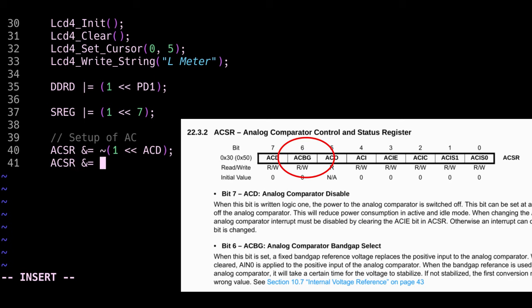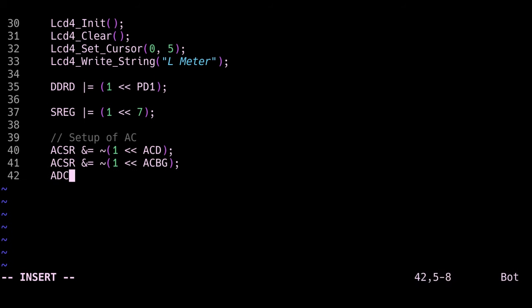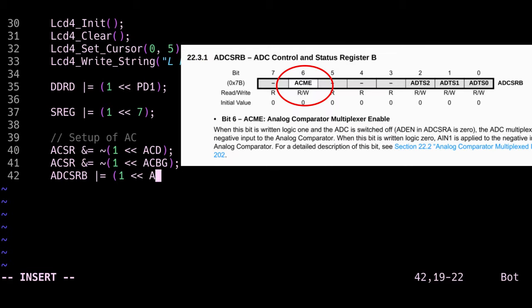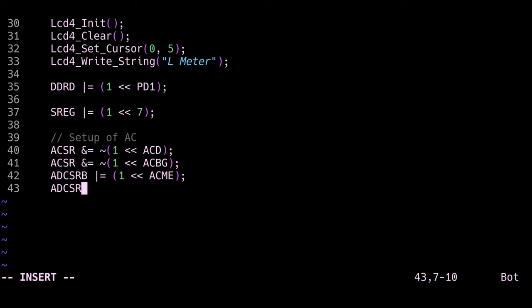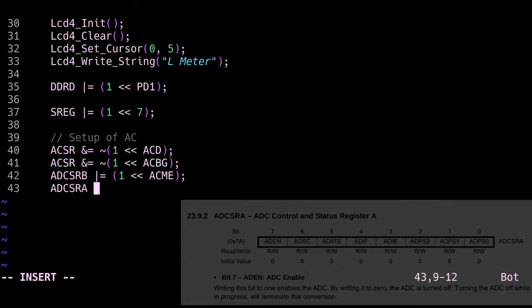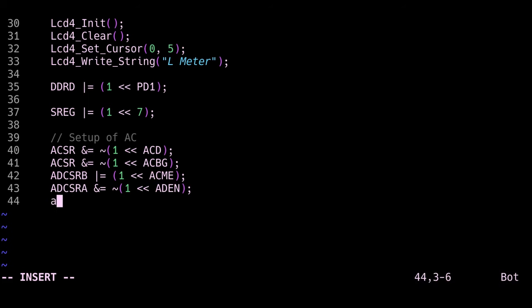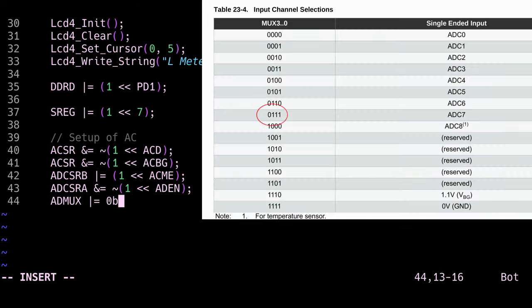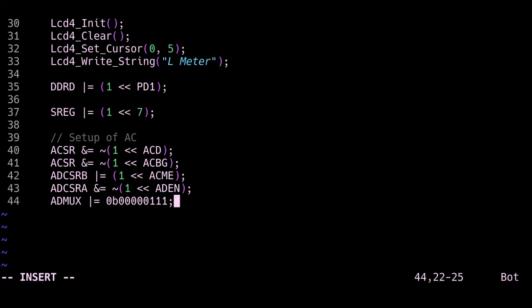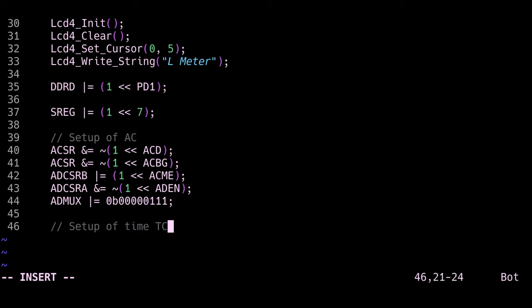The ACD bit inside of ACSR enables the analog comparator, and the ACBG bit inside of ACSR disables the bandgap reference. Next we enable the analog comparator multiplexer by setting the bit ACME to 1 in the register ADCSRB. We disable our ADC by writing a 0 to the bit ADEN in the ADCSRA register. Because I want to use pin A7 as the inverting input to the comparator, I will use the ADMUX register to select this input.